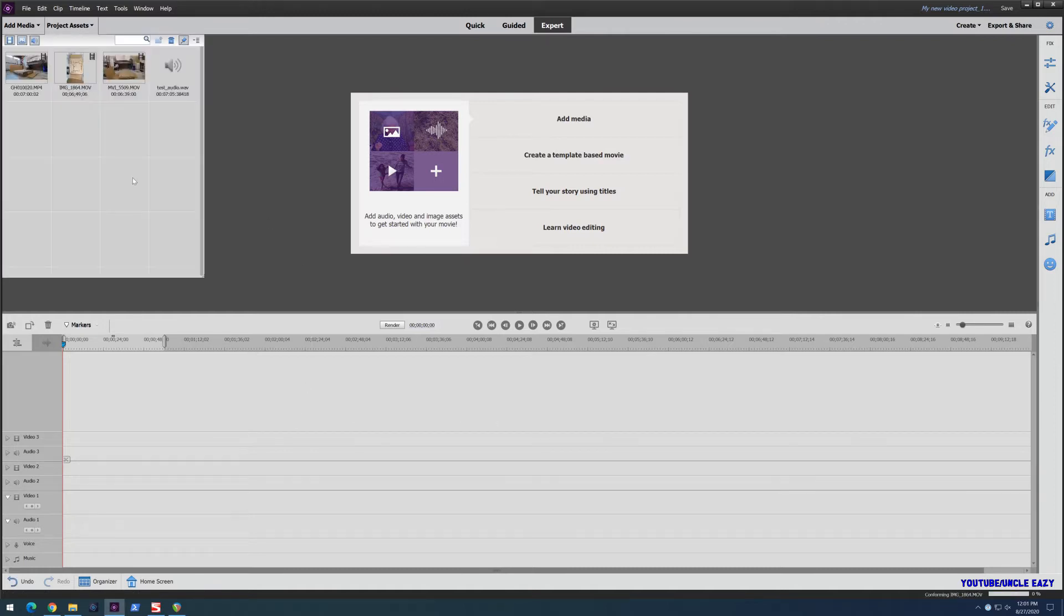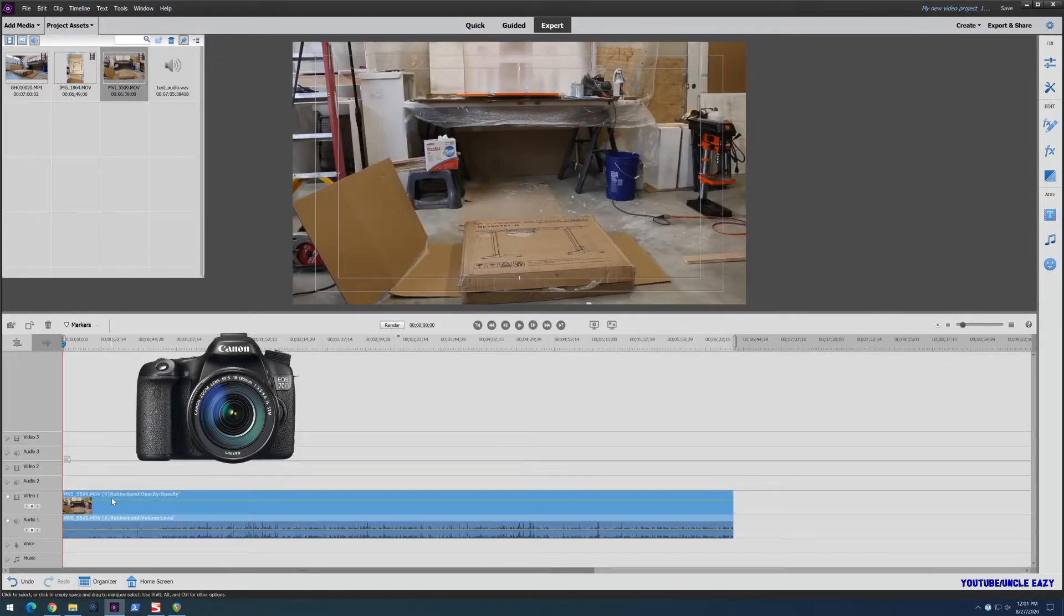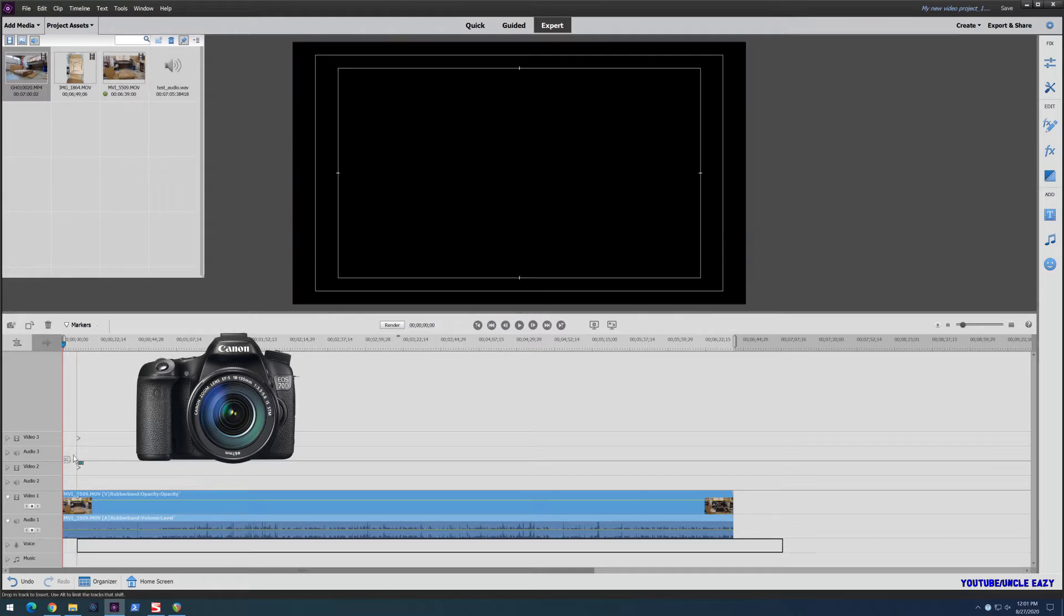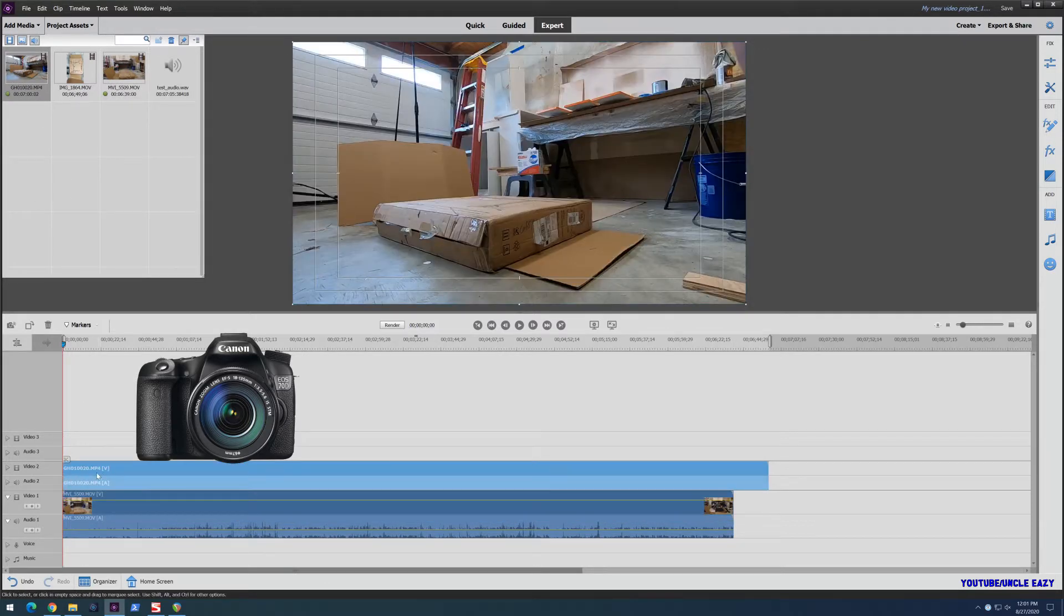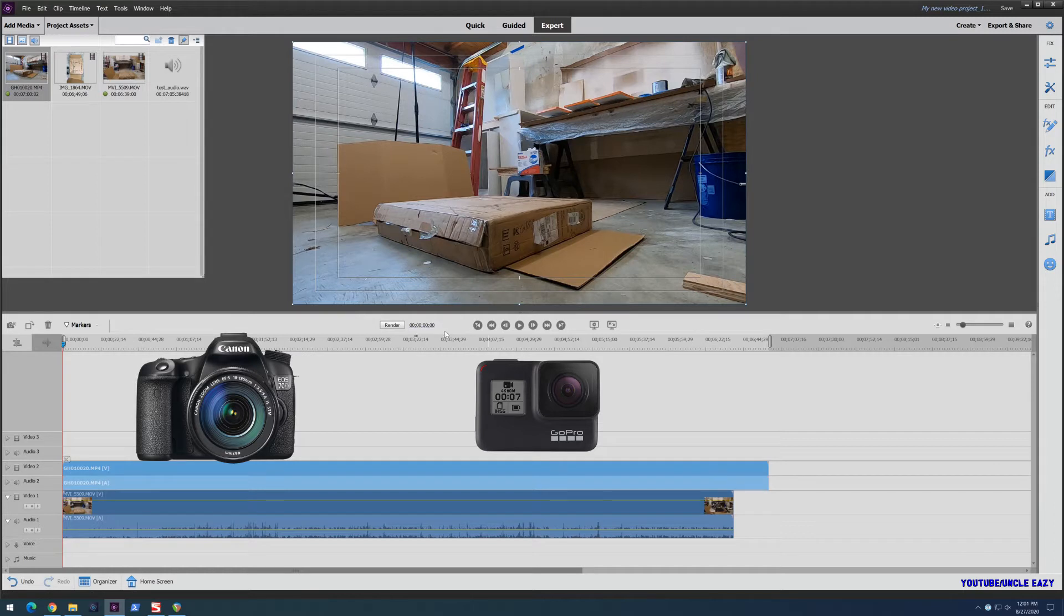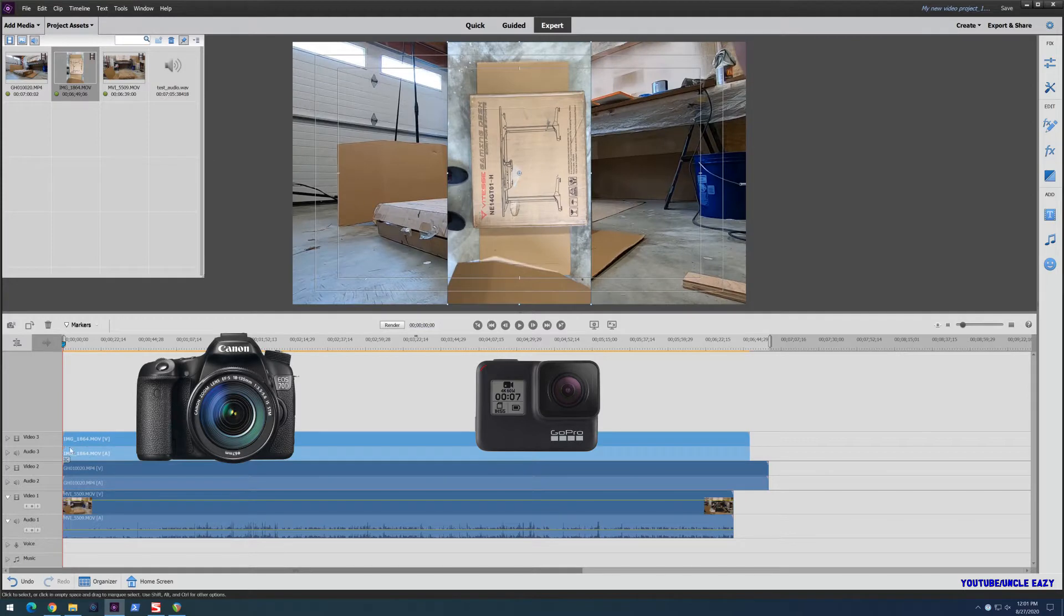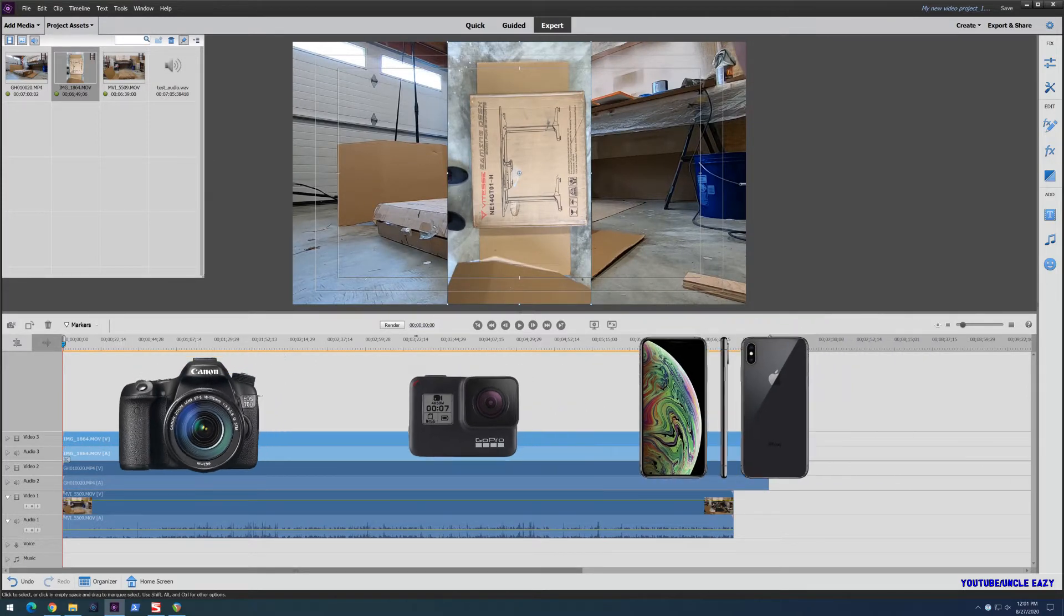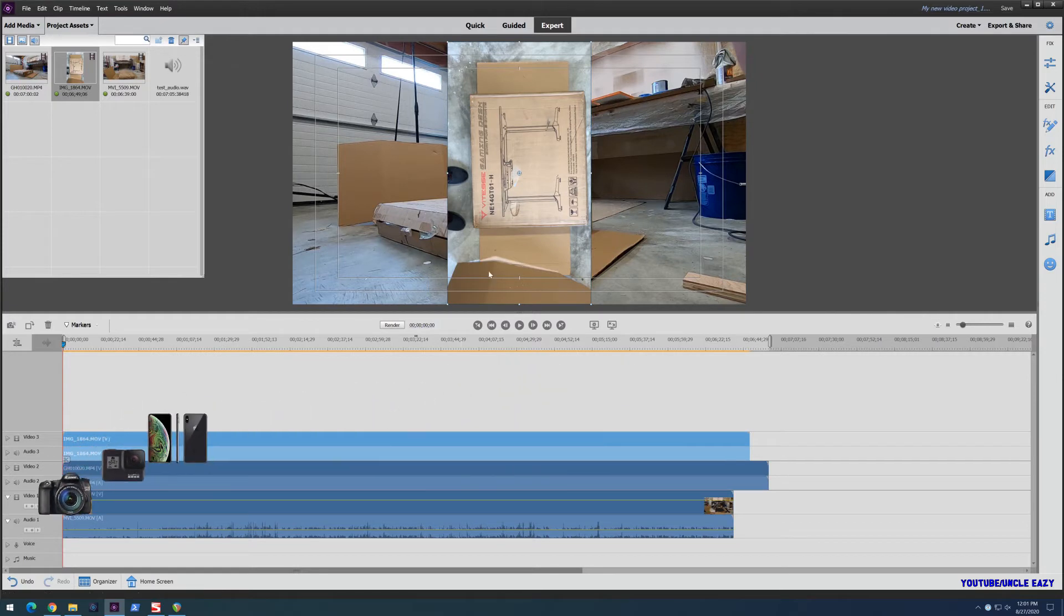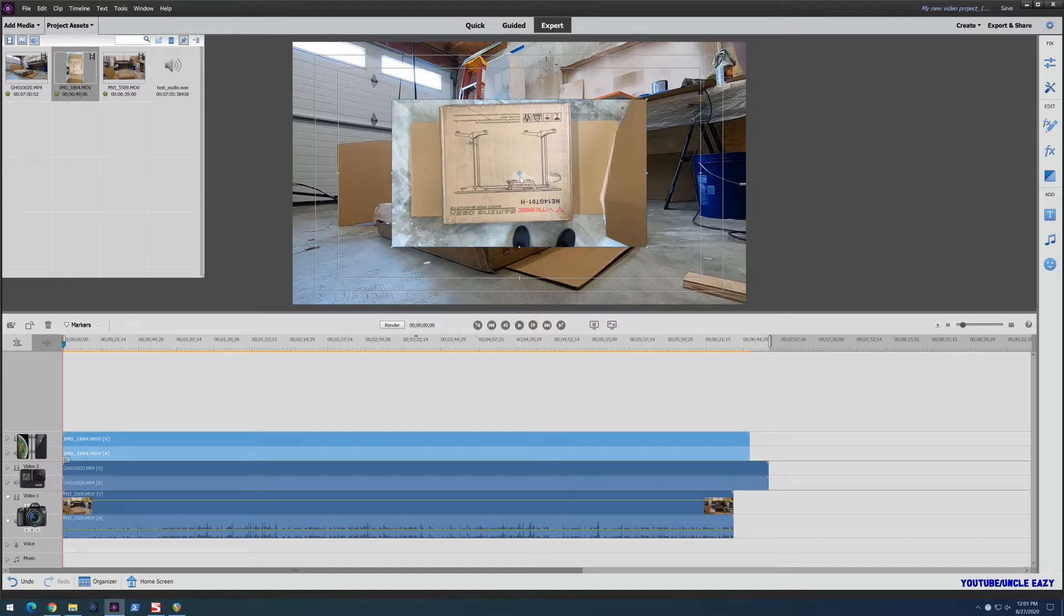So I used three different cameras. I had my Canon 70D, which would be my A camera. Then I had a GoPro Hero 7 Black, which was my B cam. And then I used an iPhone XS as the overhead cam. As you can see them all here.